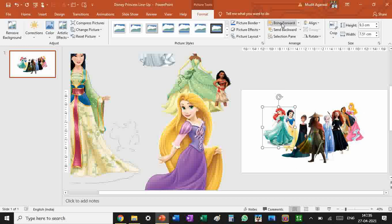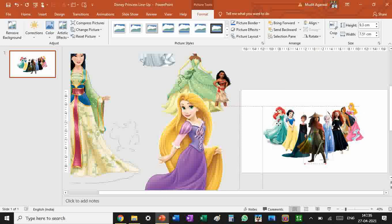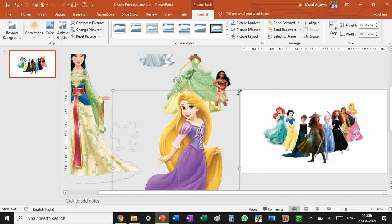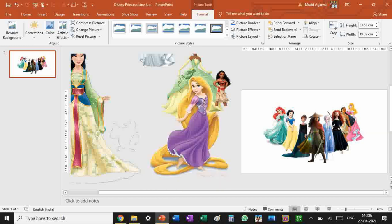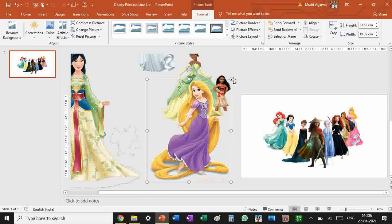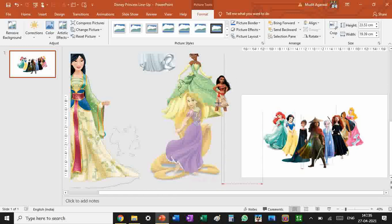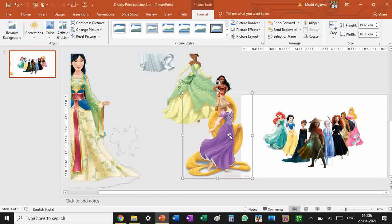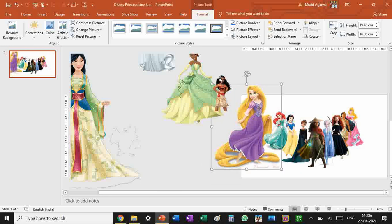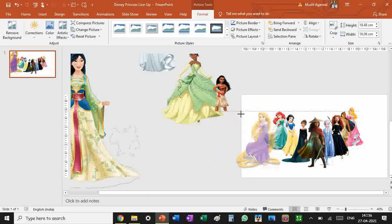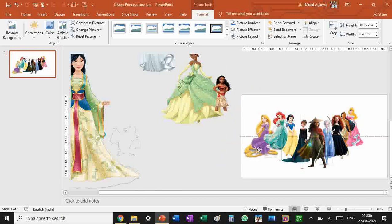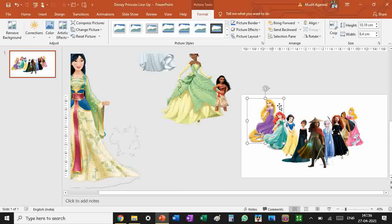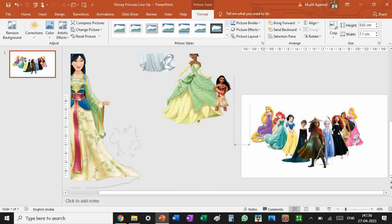What matters is that the second princess should be back of the first one. We need this as the perfect lineup so aligning this with Aurora. Let's get Rapunzel now. It's very simple to make Disney princess lineups in PowerPoint because they've got a lot of variety of features.